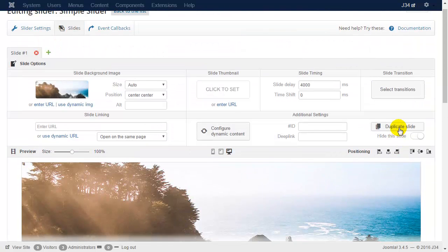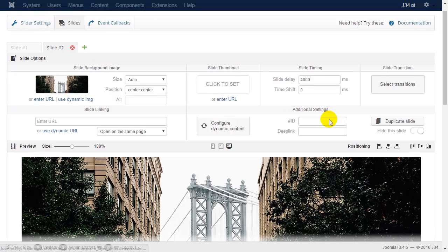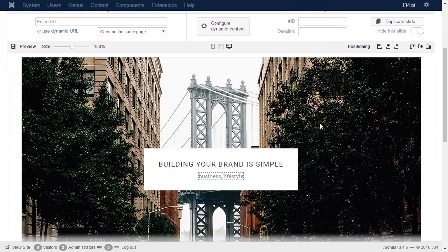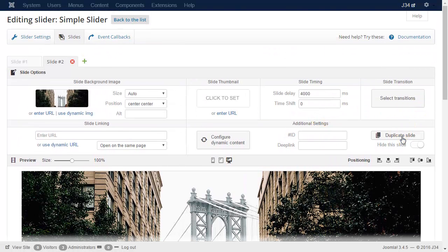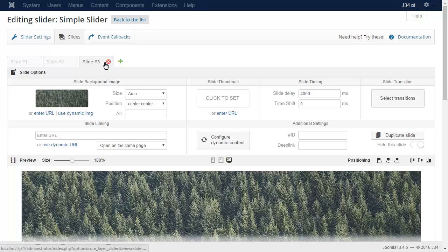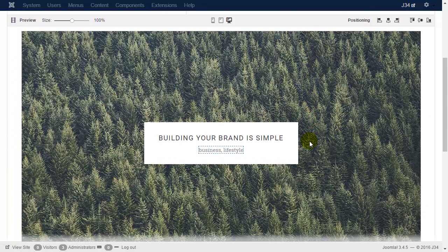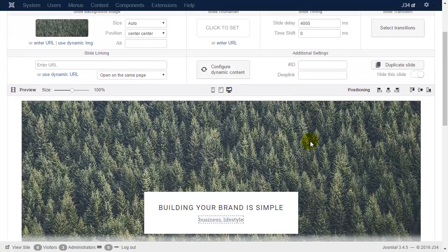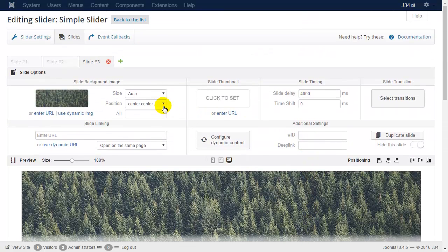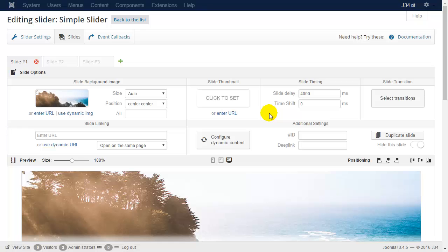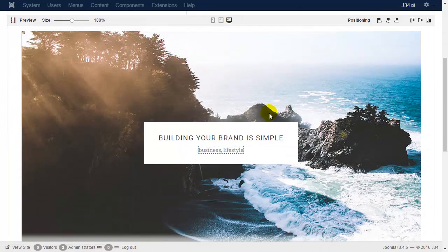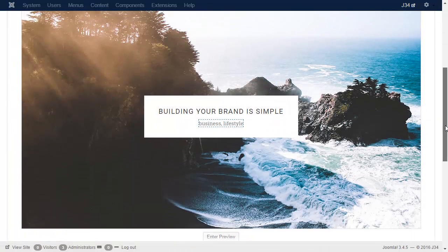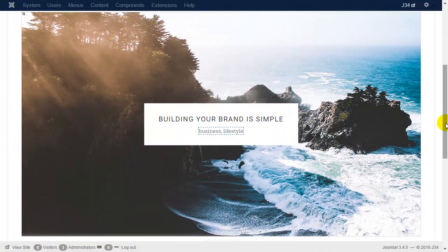Now duplicate the slide and as you can see the next image appears in the background. You can duplicate it again for the next image. Let's check the preview by pressing the space button.